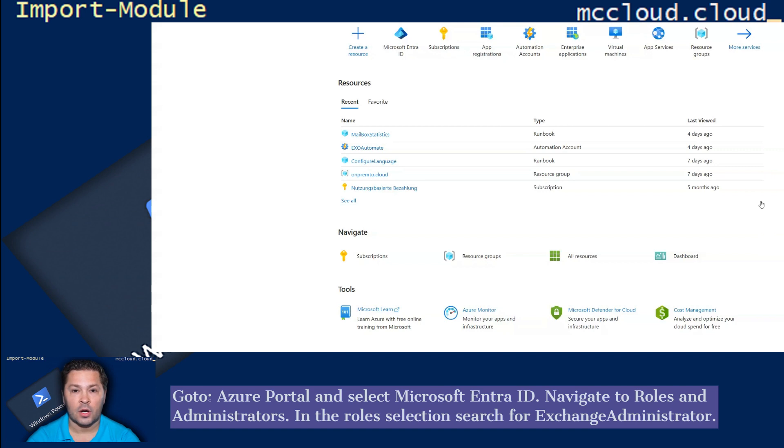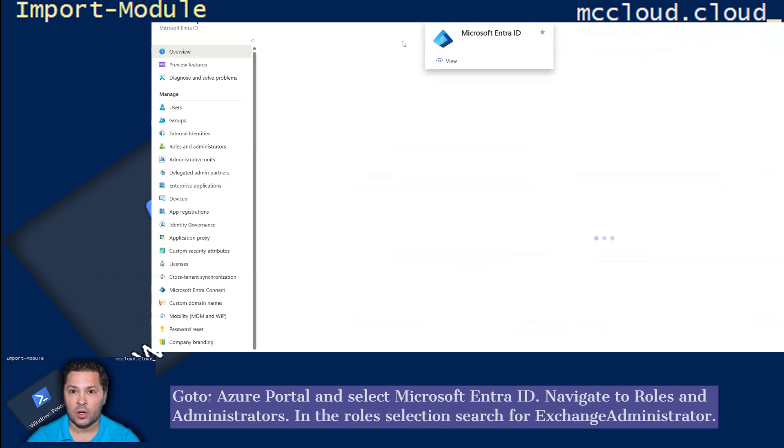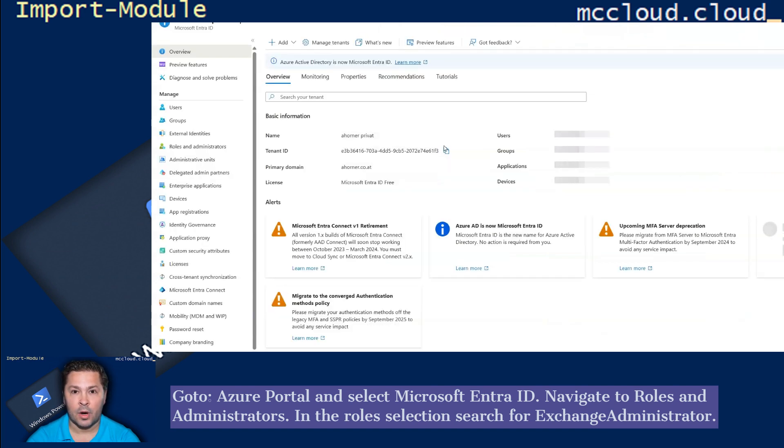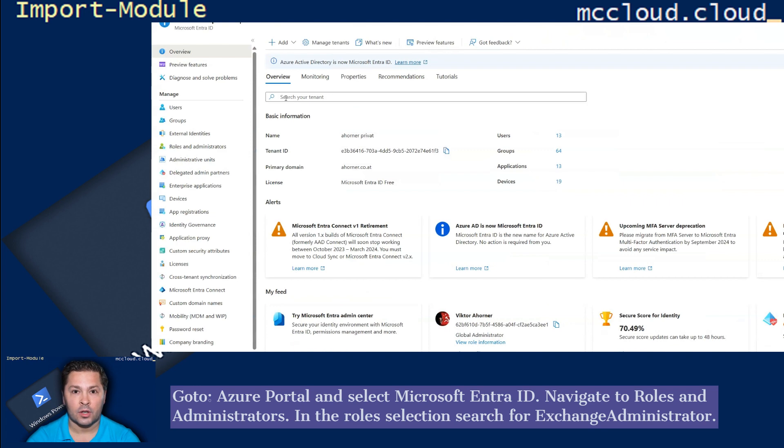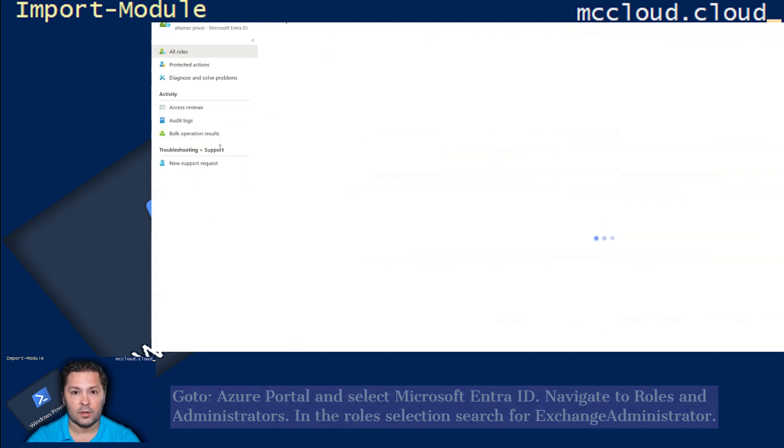Go to Azure Portal and select Microsoft Entra ID. Navigate to Roles and Administrators. In the role selection search for Exchange Administrator.